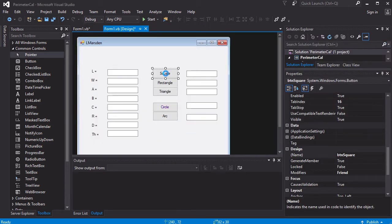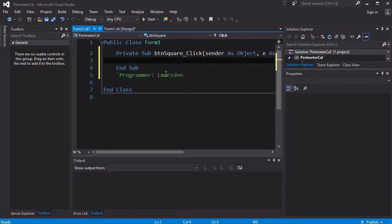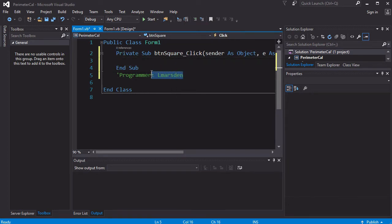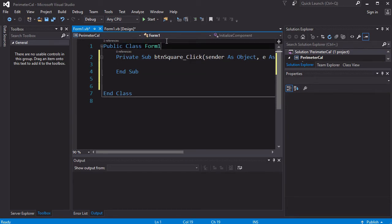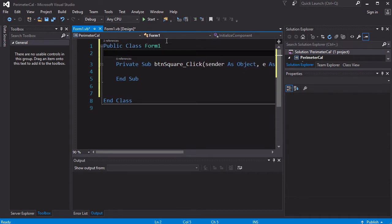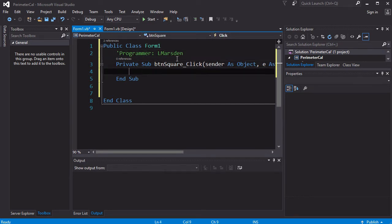Well, first of all we double-click the square button. This will then open up into our programming area. Now you notice that my little developer comments moved down. I'm just going to cut that out with command X, move back up to the top of the form, press enter and paste it back in here. So we have our developer comments right at the top, and therefore we know who the programmer is.